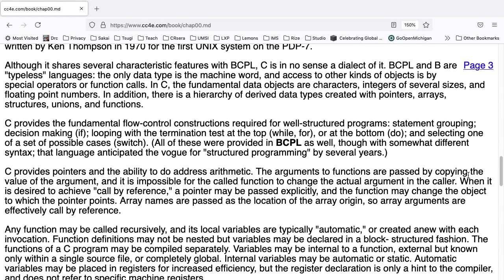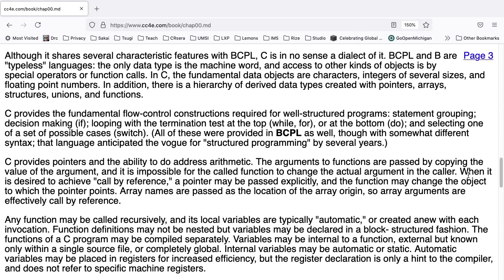C provides the fundamental constructions required for well-structured programs. Statement grouping, decision-making with IF, looping with termination test at the top, using FOR and WHILE, or at the bottom, using DO, and selecting one of a set of possible cases, SWITCH. All of these were provided in BCPL as well, though with somewhat different syntax. That language anticipated the vogue for structured programming by several years.